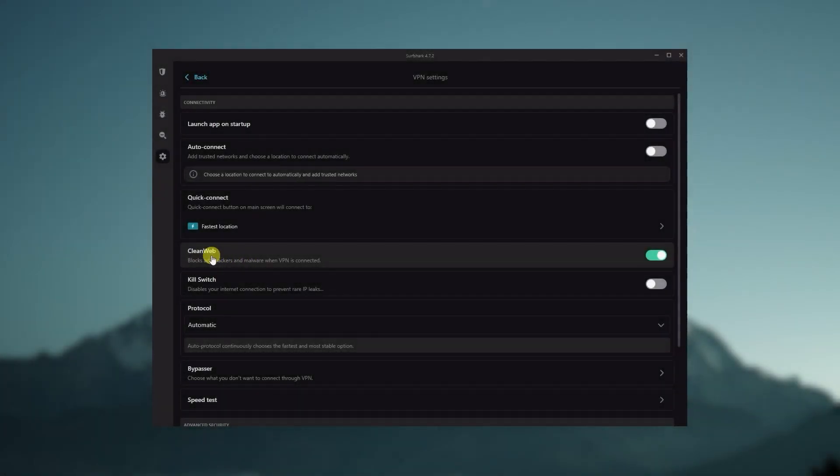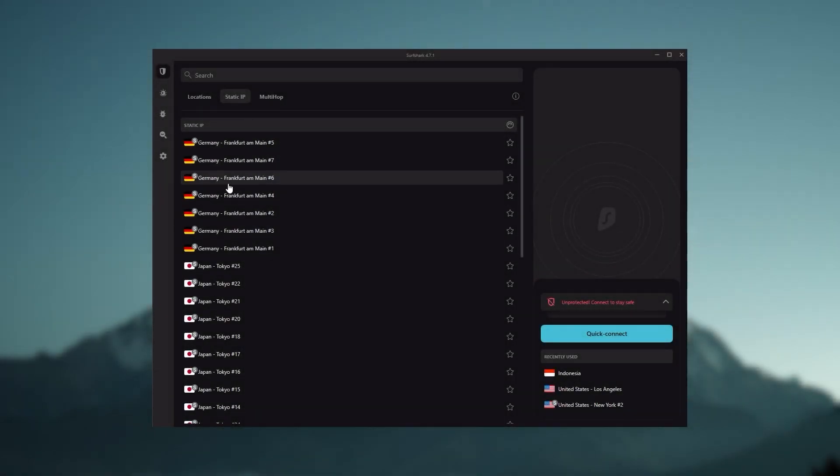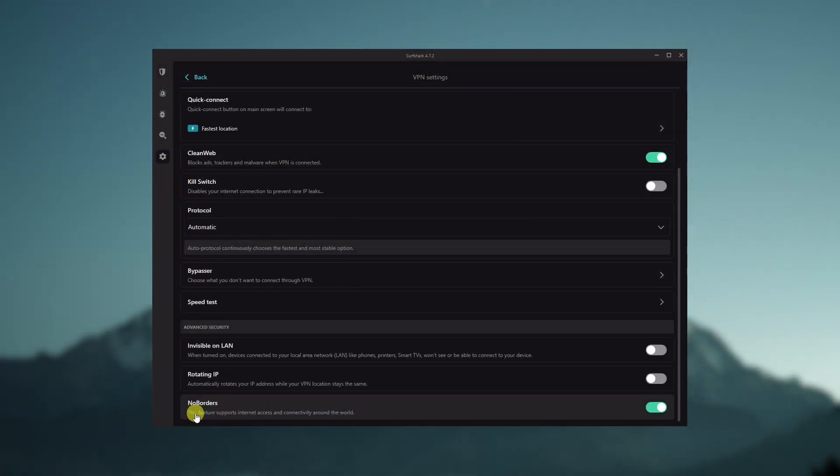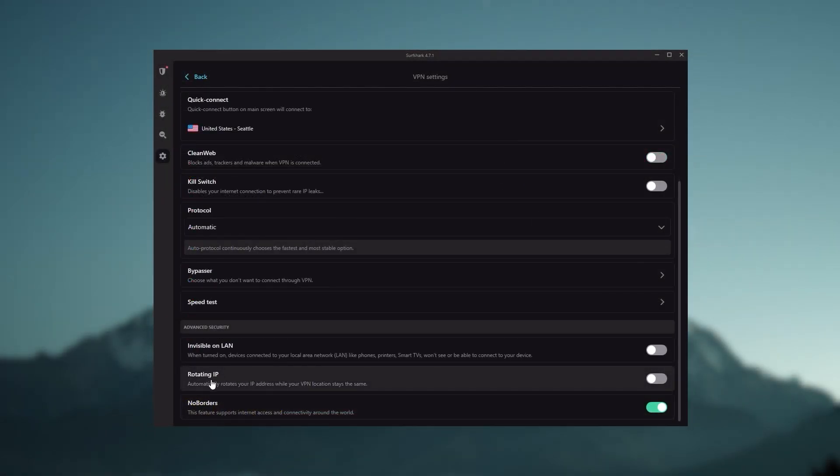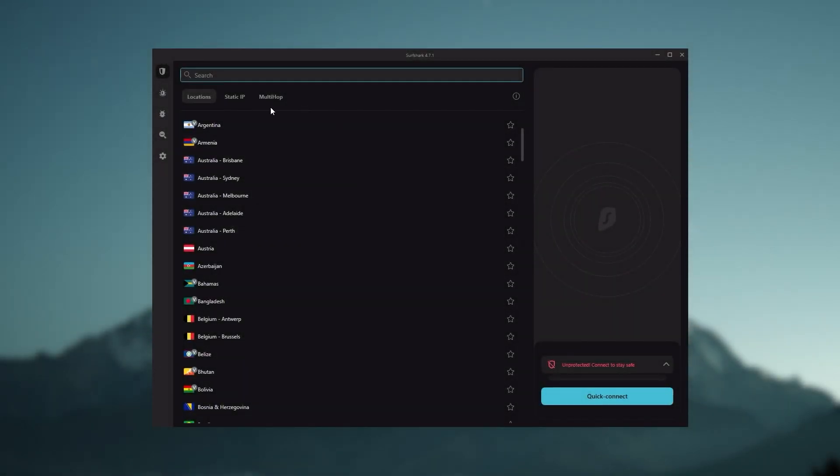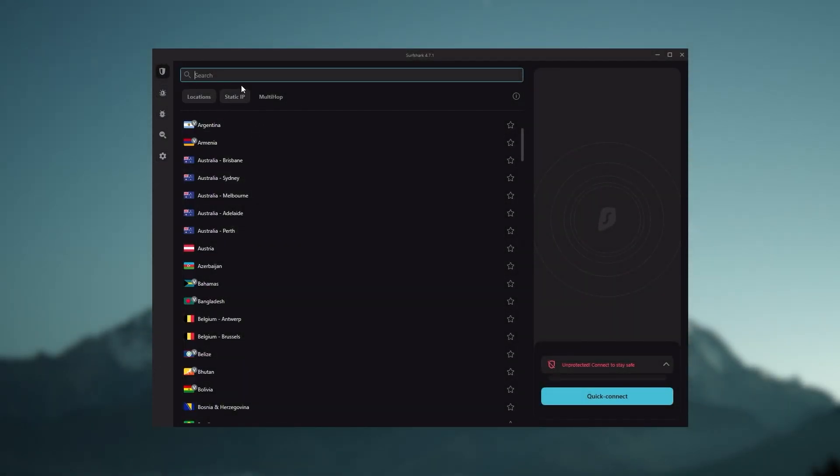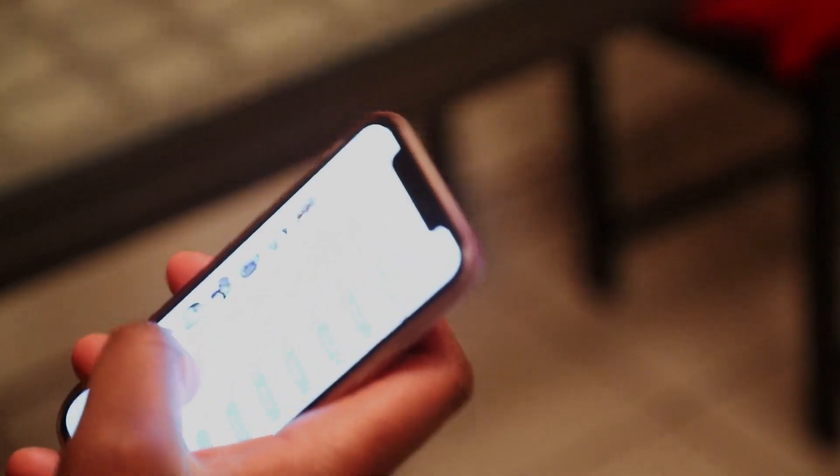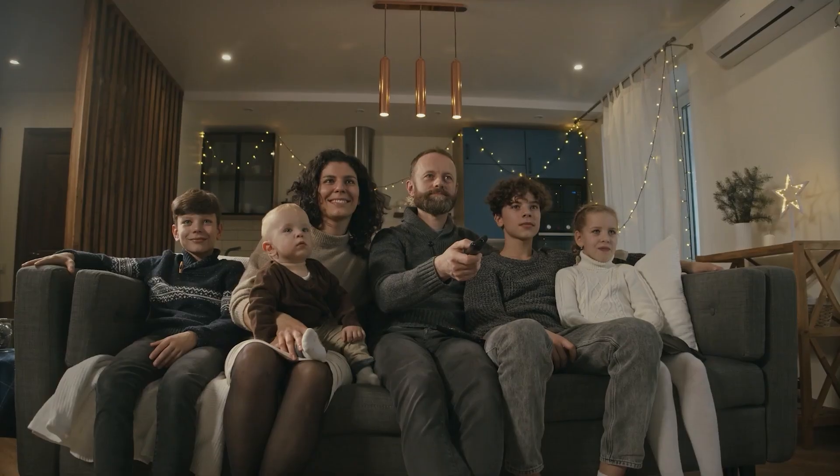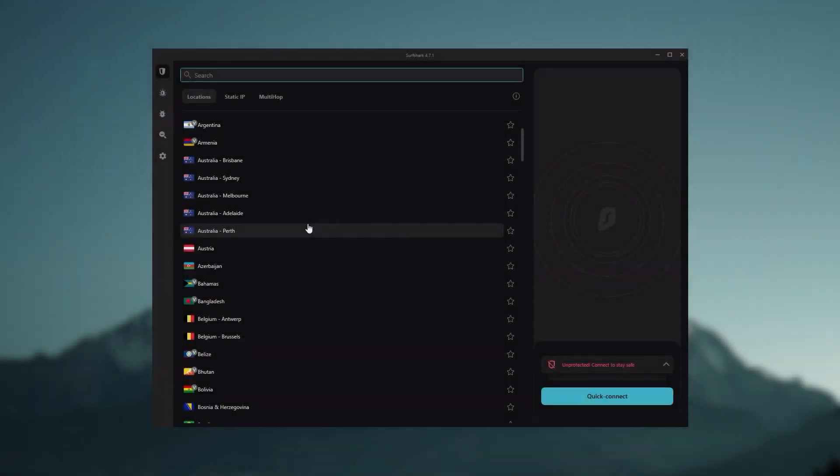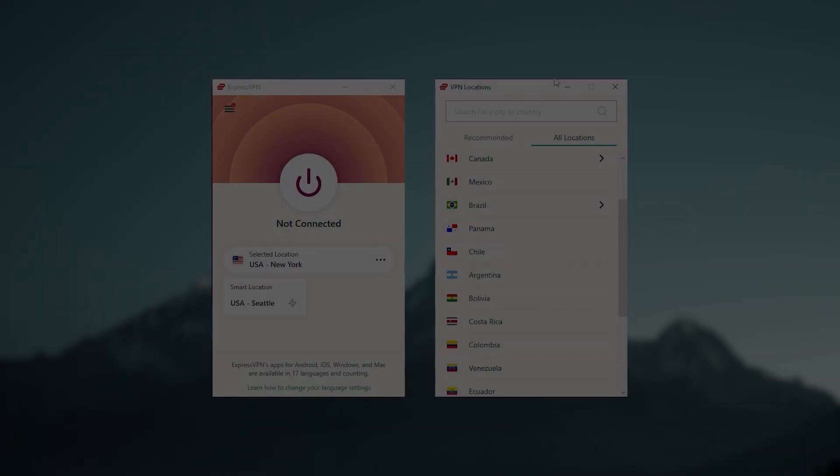You still get some bonus features such as an ad blocker for blocking pop-ups, two types of specialty servers, as well as no borders mode, and rotating IP, which can be very useful if you're looking to use your VPN in a restrictive country. So, ultimately, if you're looking to spend the least amount of money, but still have all the core features of a premium VPN, or if you need a VPN that allows you to secure all of your devices, or if you have a large family, then Surfshark is the ideal choice.